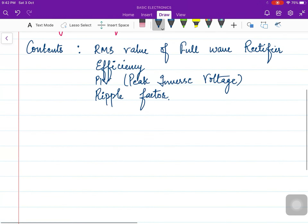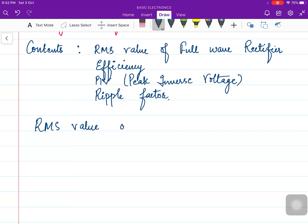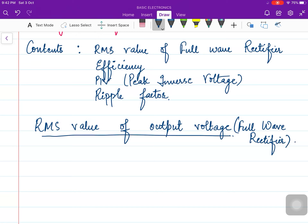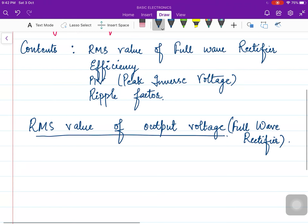Now let us start with the RMS value of the full wave rectifier. In the last lecture we discussed the DC value of the output voltage. Today we will calculate the RMS value of the output voltage for full wave rectifiers. As we did in the case of the half wave rectifier, we will first write down the formula. The formula comes from the name itself — root mean square.